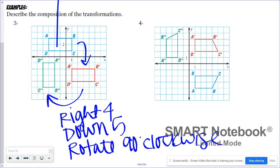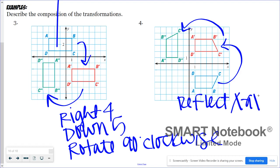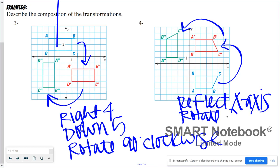In problem four, starting with ABCD, it first became the red image and then the red became green. The first transformation was a reflection over the x-axis, and then the figure was rotated 90 degrees counterclockwise.